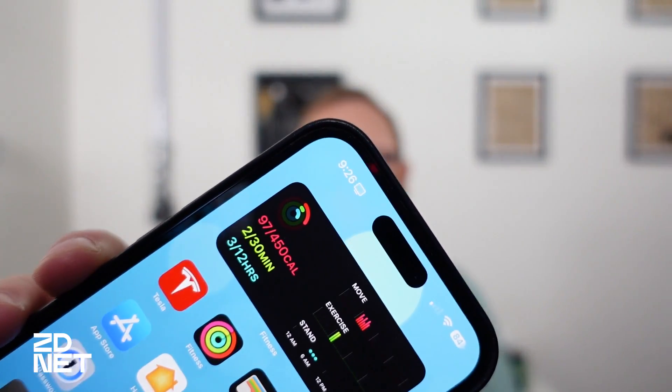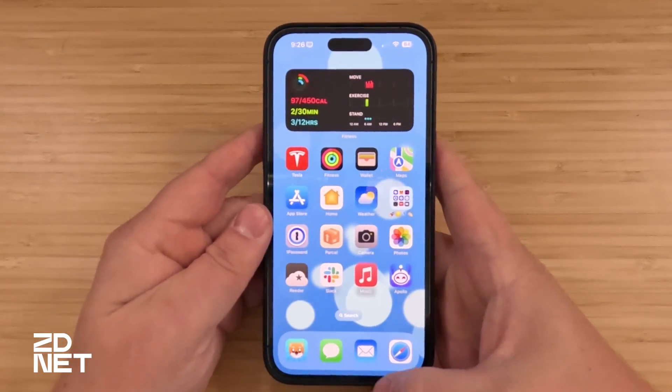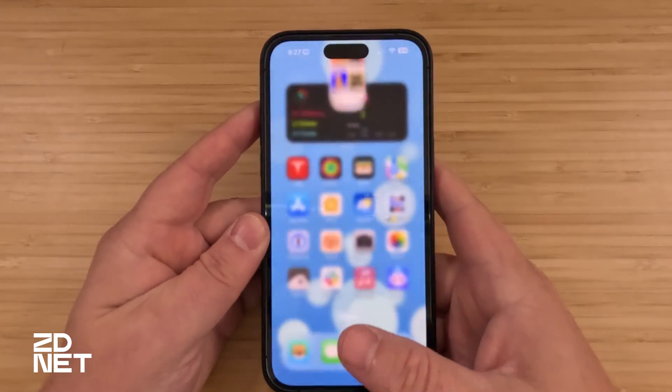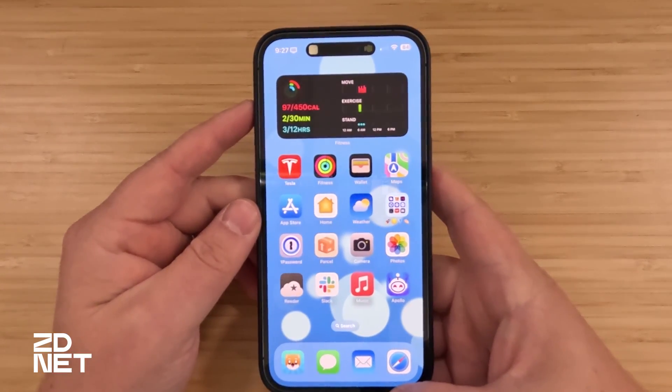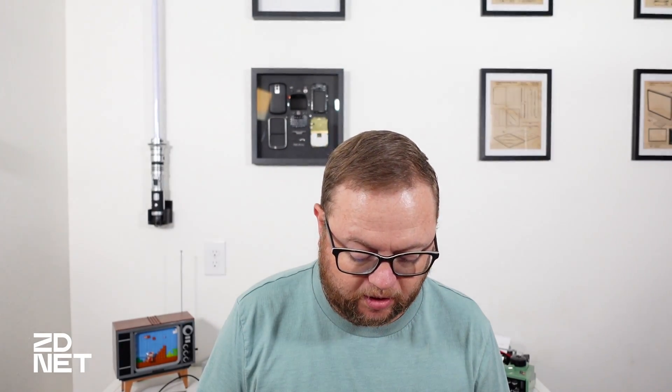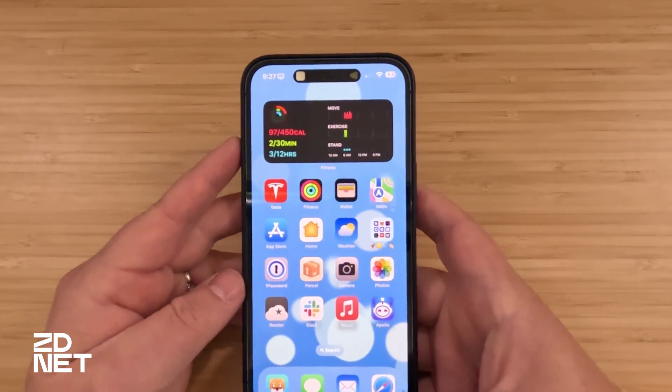You can see the Dynamic Island lives as that little pill-shaped area. When you're not doing anything with an app that interacts with it, it just sits there. But when you open the music app and start playing music, watch — as I swipe up, the app disappears into the top of the phone and now you have the album art and a little sound wave to show that music is being played. You can even see the album art to see what song is playing.